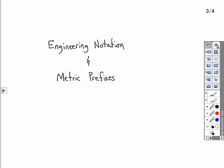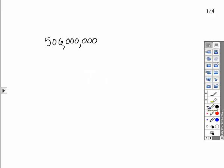Let's say we take a number, for example, 506 million hertz. Say this is a radio signal that someone's receiving. No one would say that they're receiving a signal at 506 million hertz. Instead, they're going to use one of the metric prefixes and convert the number to an engineering notation.